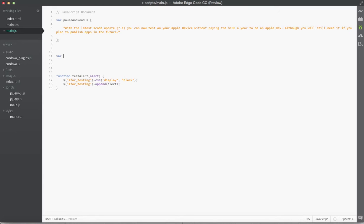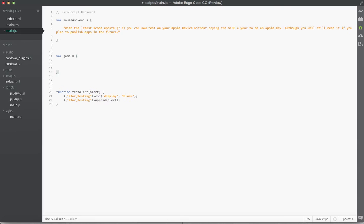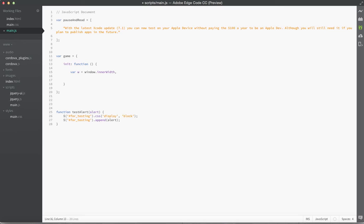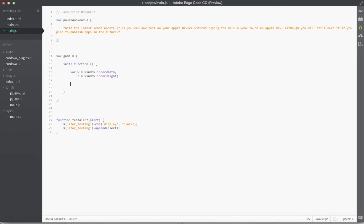Our first real variable we're going to define is called game, and we're going to set that equal to an object. Inside the object we're going to define our first property as init. Init is a function that will get called when the game first loads. Inside this function we're going to define two variables: w, set equal to window.innerWidth, which grabs the actual pixel dimension of the width; and h, set equal to window.innerHeight. Right below that we're going to use those variables with jQuery to set CSS properties for the universe, selecting our universe ID with the dollar sign selector.